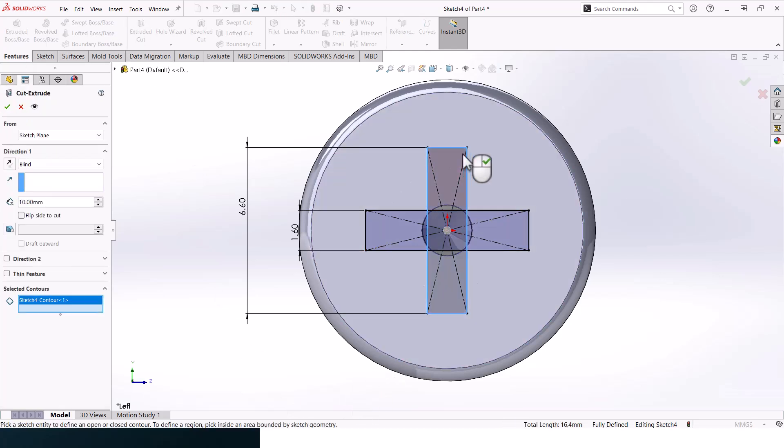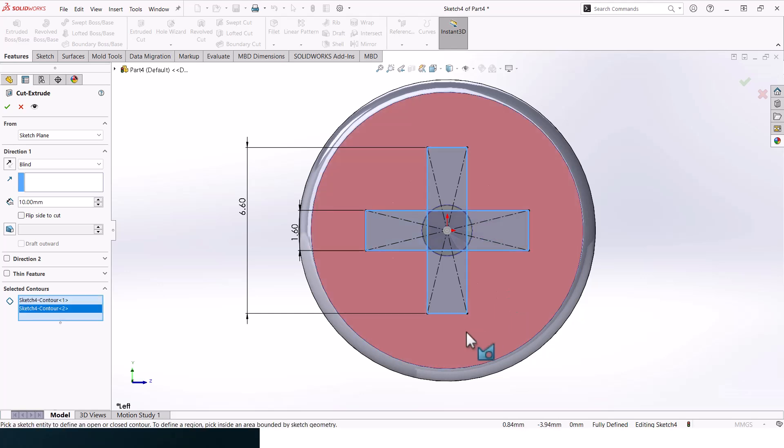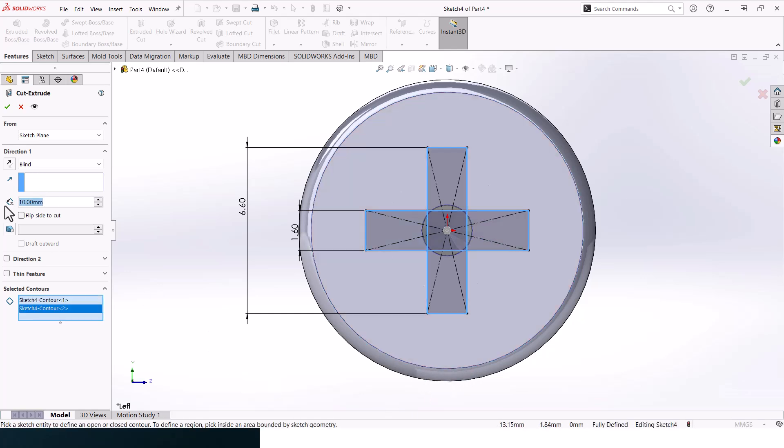Go to Extruded Cut. Select this rectangle, and this rectangle, and this rectangle. The depth should be 3, should be Blind, and add in a draft of 10 degrees.